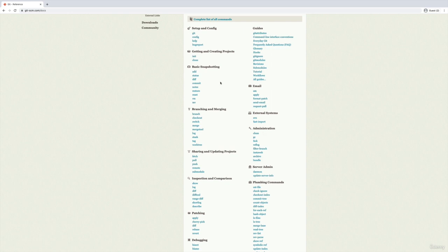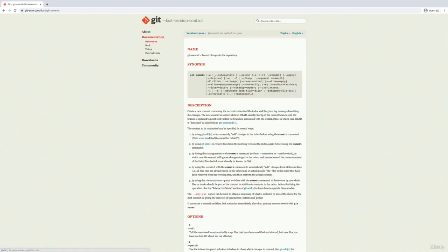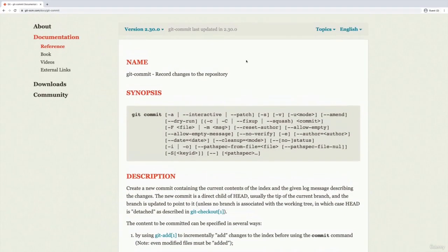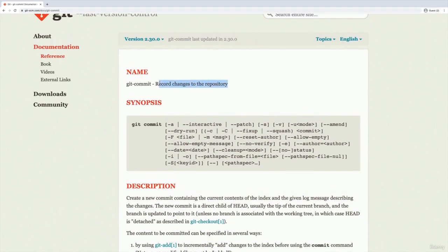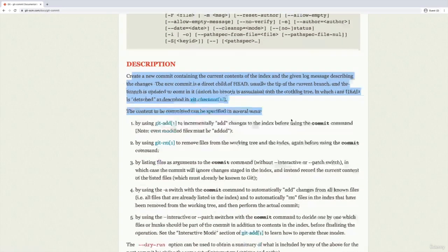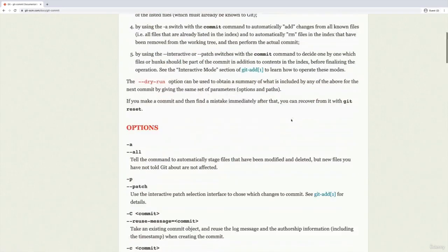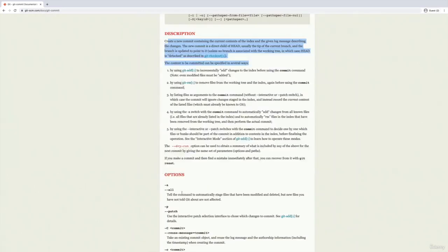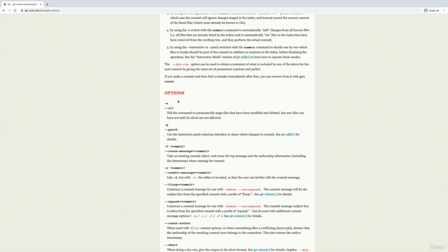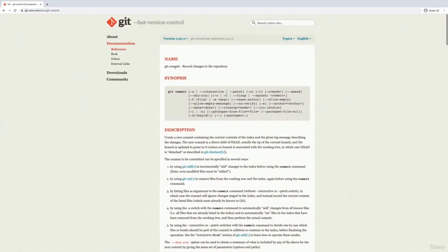So for example, we've been using git commit. If I want to learn more about git commit, I can click on this. I'll zoom in, it tells us roughly what it does, record changes to the repository. Here's a more detailed description. But then as I scroll down, this is what I end up looking at occasionally on the docs, all of these options. So this is one command, git commit.